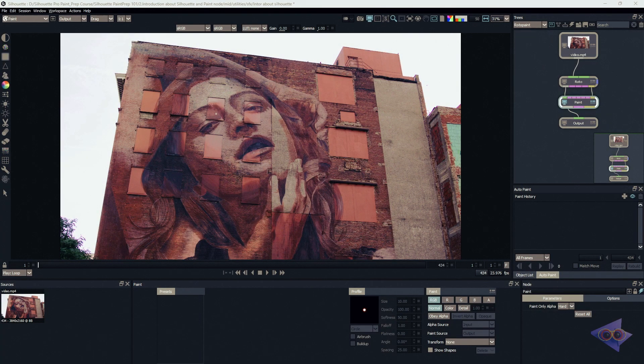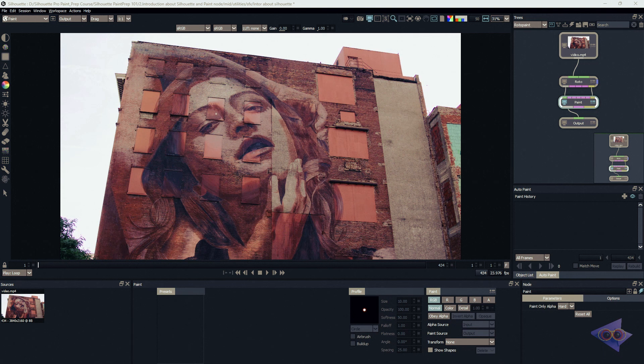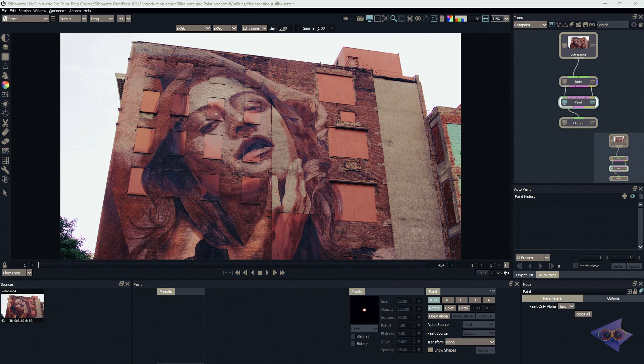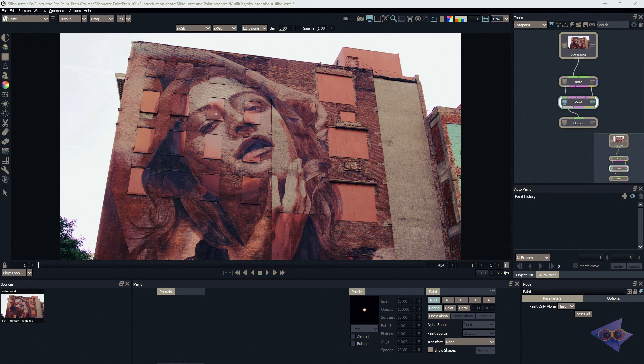Welcome back to the second episode of Silhouette Paint Masterclass. It's been a while since I made my last video - I've been blessed with a baby boy recently and was spending time mostly with my family. Here I am continuing the series.